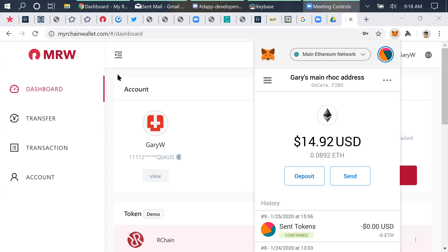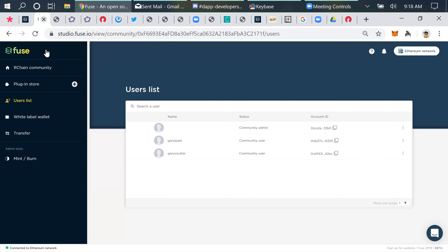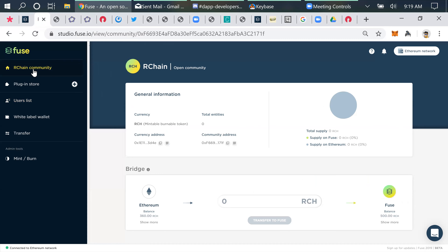We may need something like a MyArchain wallet roadmap. If anybody's interested in this, let me share the screen again. This is something I learned about through the grapevine — I think this group called Fuse.io. Fuse.io allows you to create a community. I created one here called Archain Community, and I created a mintable, burnable token on it called RCA.